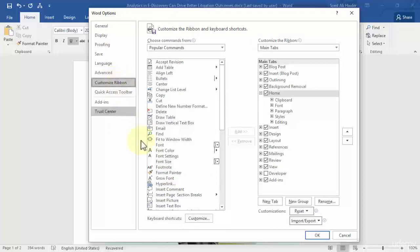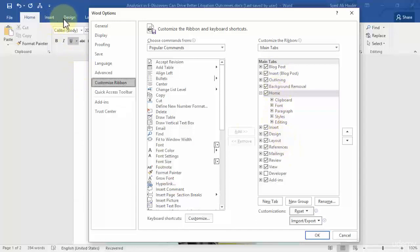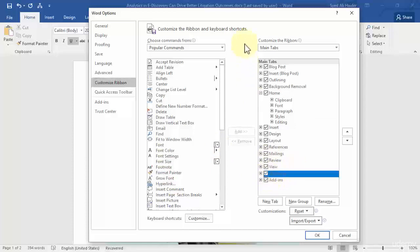Over here you can see that the main tabs — Insert, Background Removal, Home, Design, Layout — are all present on your ribbon. One thing that is unchecked here is the Developer tab on your ribbon, and in order to create forms you need to check that box.